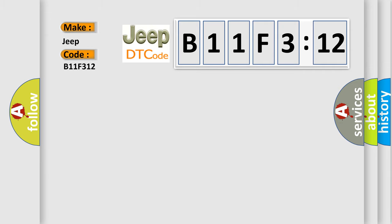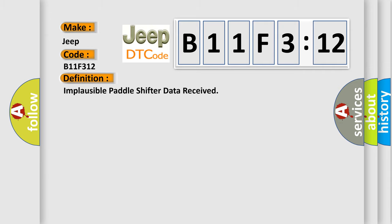The basic definition is Implausible paddle shifter data received.